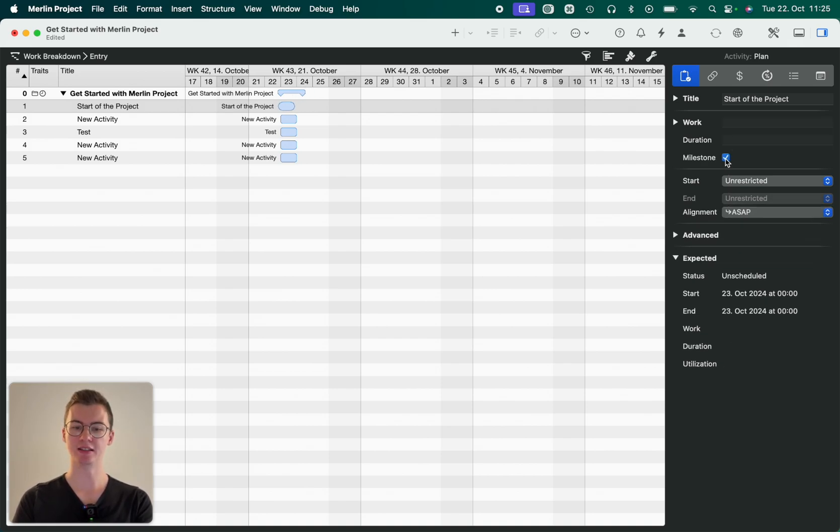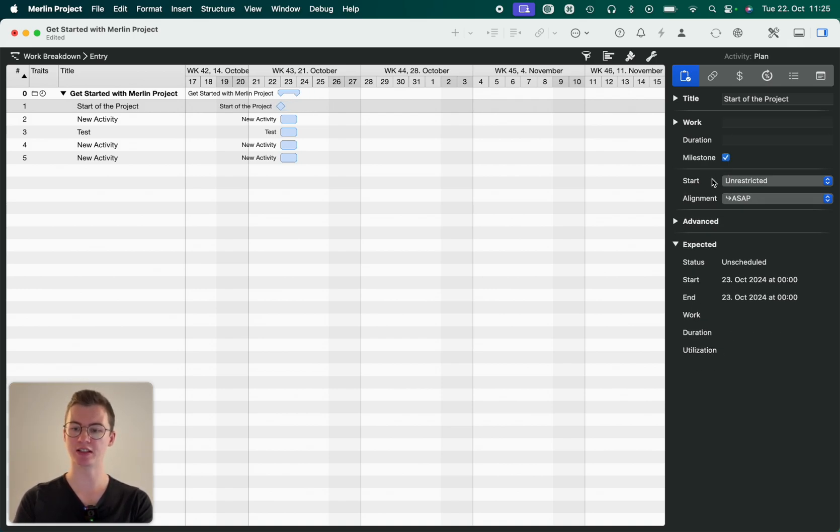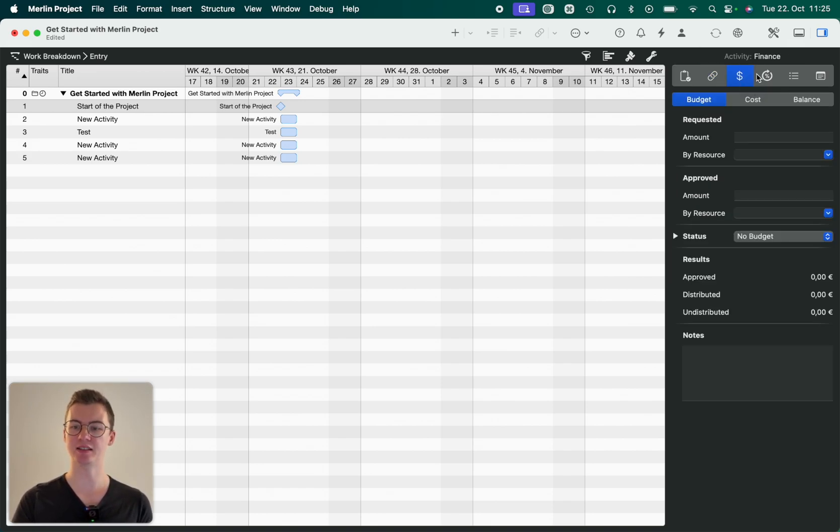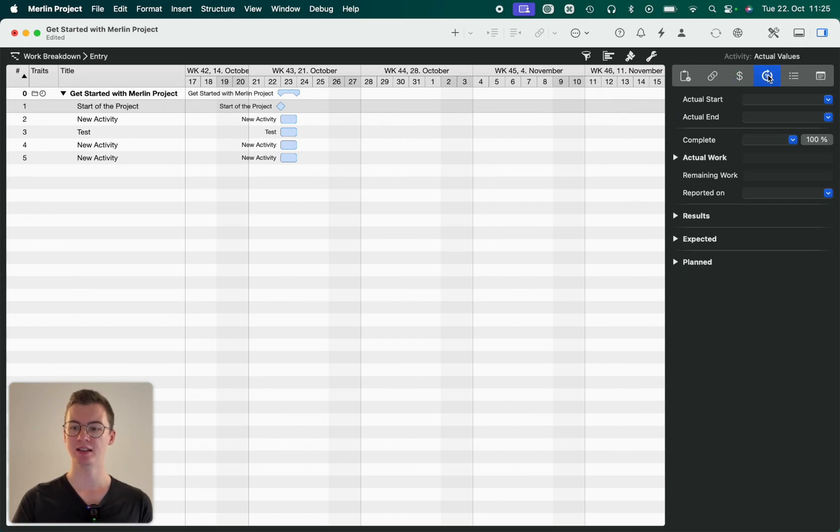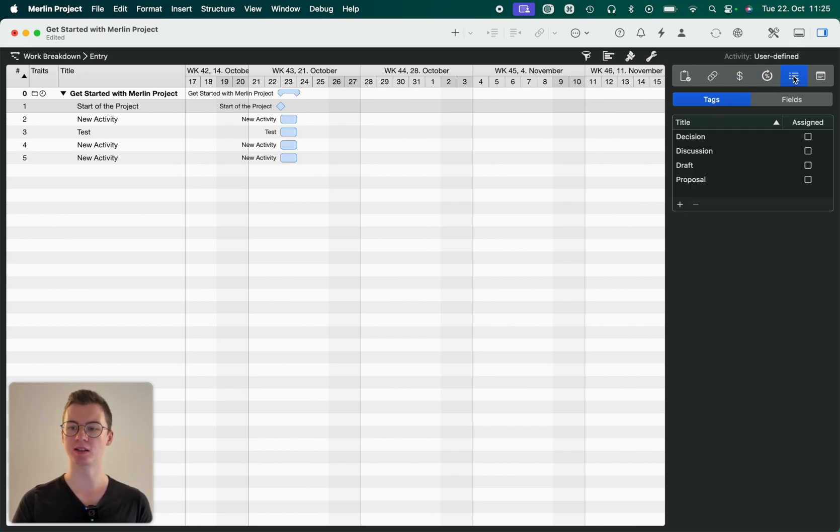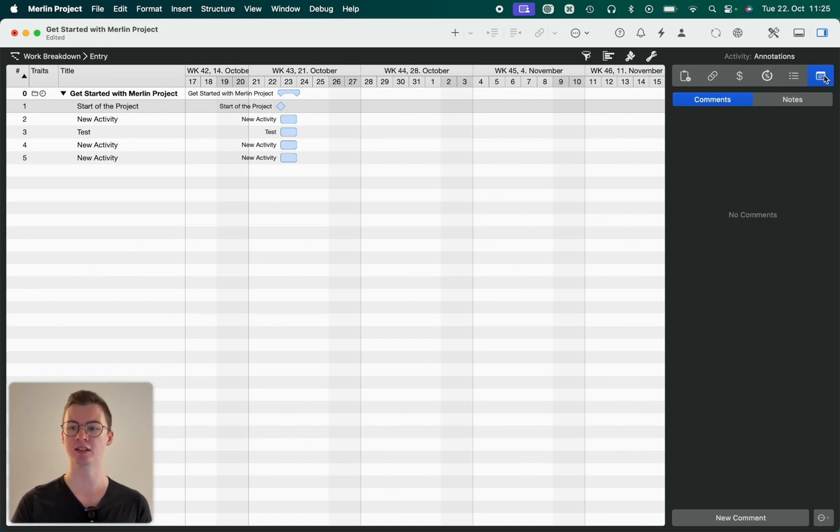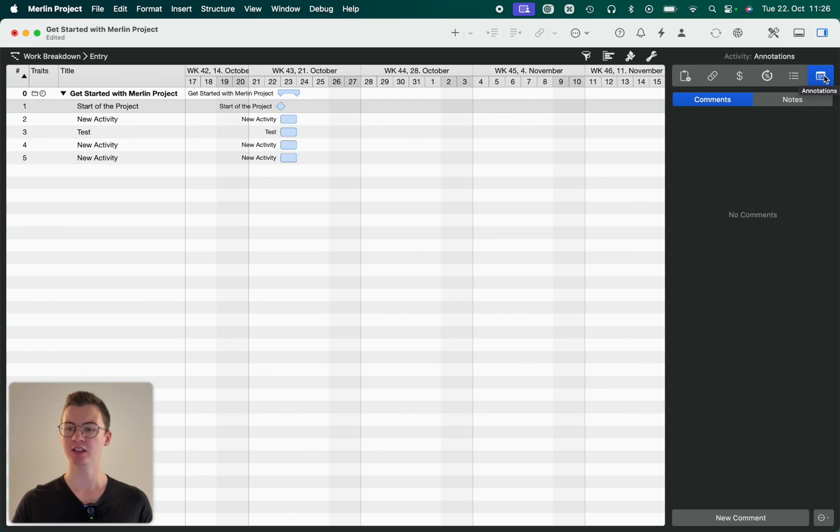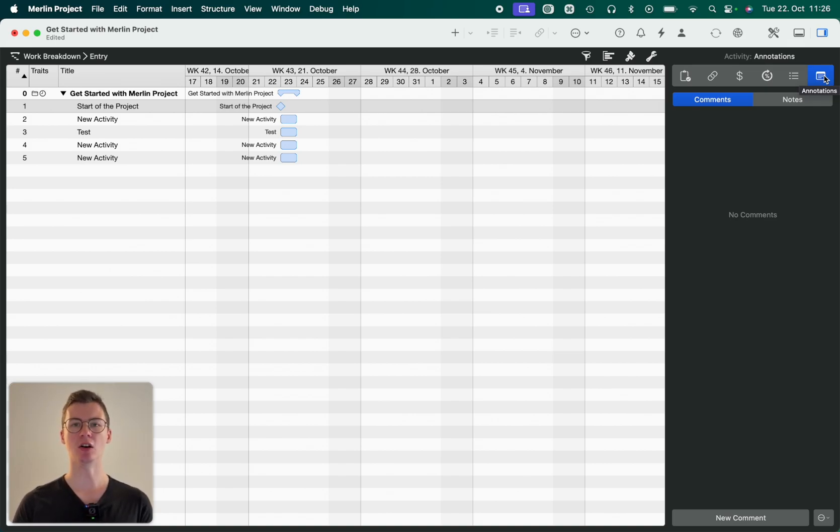I can set it as a milestone if I want. I can change a lot of features and also go for dependencies. I can add finance elements. I can add actual values for the project execution later. I can see user-defined information like tags and fields that I can enter, and also I can add comments or notes to an activity. So the inspector helps you to enter and see all the different context elements for basically whatever you selected.